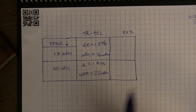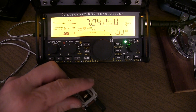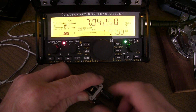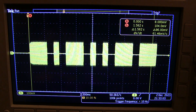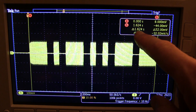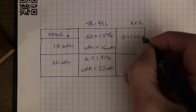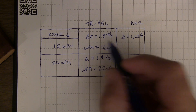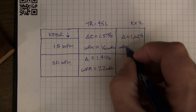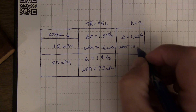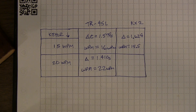Now let's look at the KX2. Setting the KX2's keyer speed to 15 words per minute and sending those same characters, then adjusting the cursor to measure the end of that burst — that looks like 1.624 seconds. So the delta-T was 1.624 seconds, which is a little slower, meaning it's probably closer. Running the calculation, the actual words per minute being sent is 15.5 — only slightly faster than the 15 WPM setting.